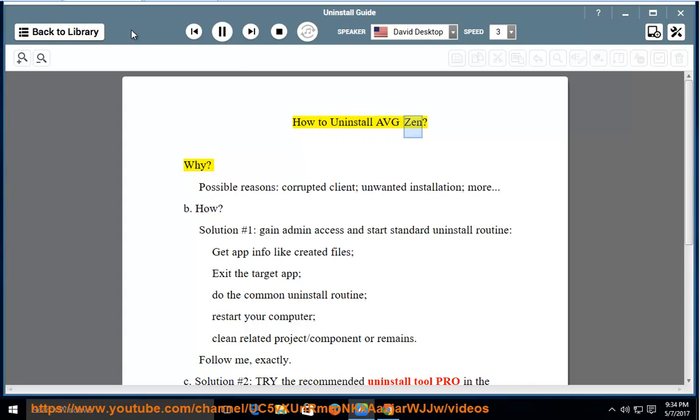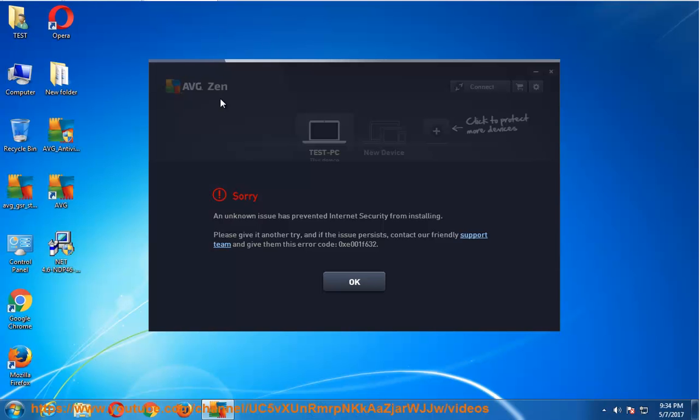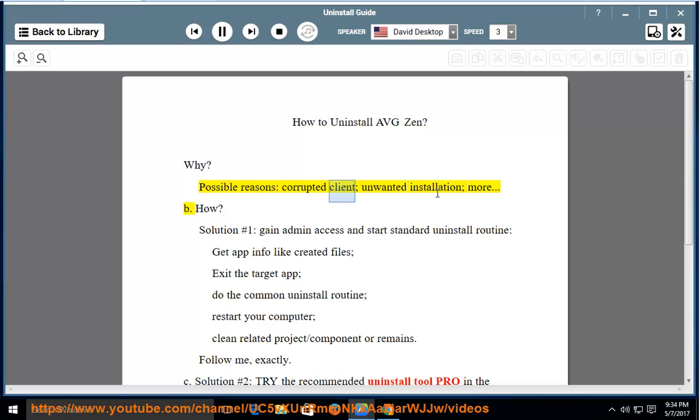How to Uninstall Avg Zen? Why? Possible reasons: corrupted client, unwanted installation, and more.